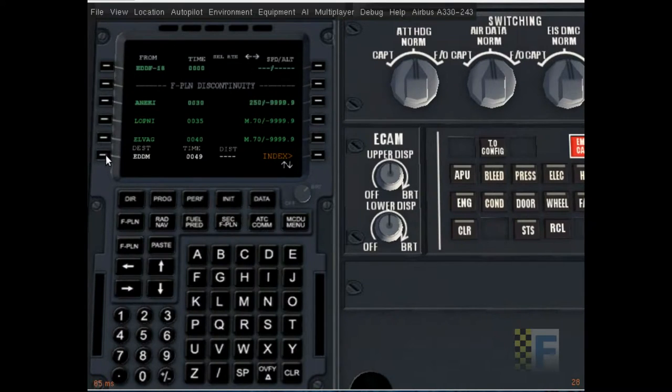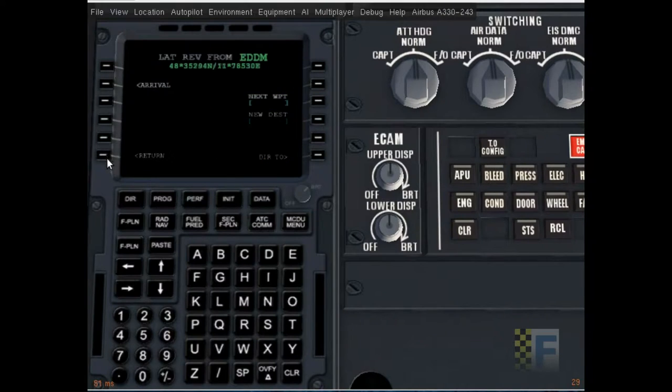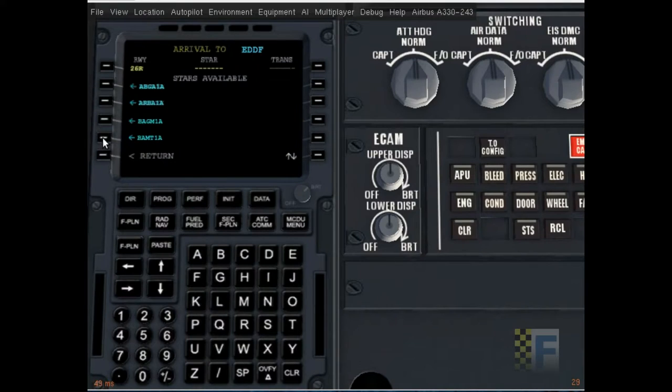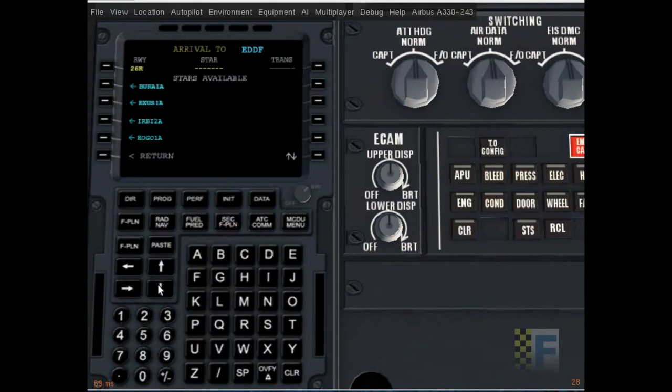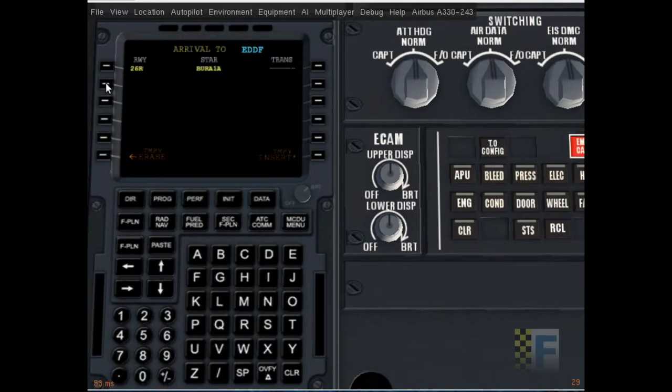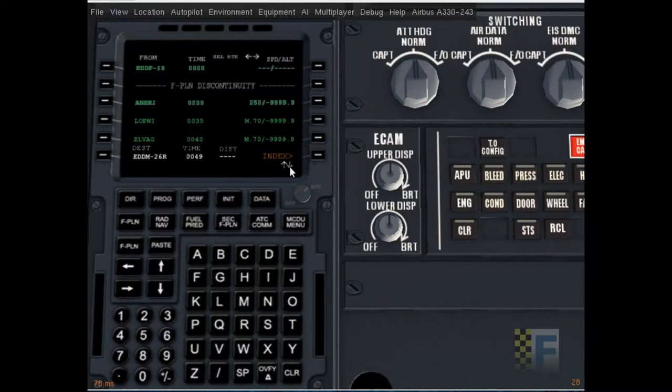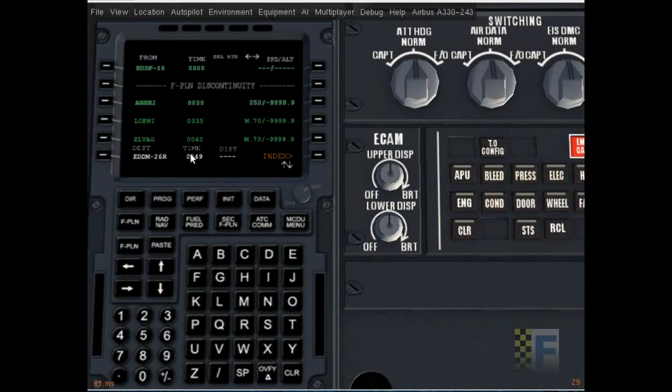Now for arrival click on destination. Arrival. 26 right. Let's see. Bura 1A. That's the one that starts at Bura which is our last waypoint. and insert it.